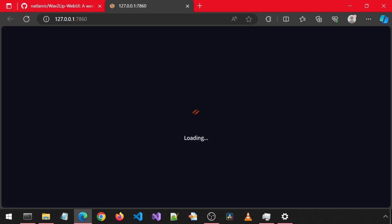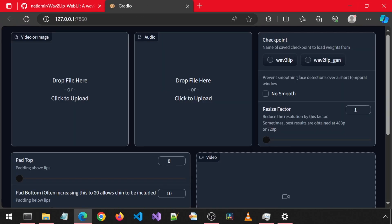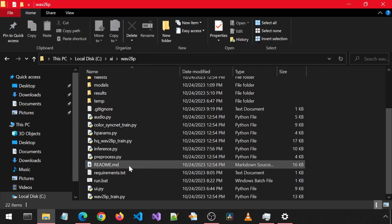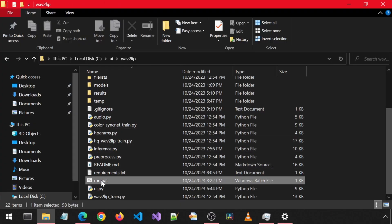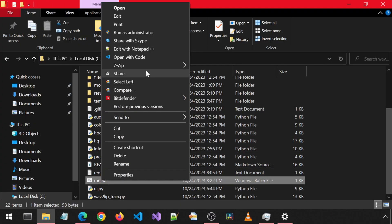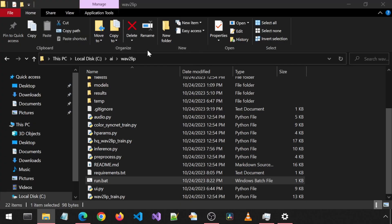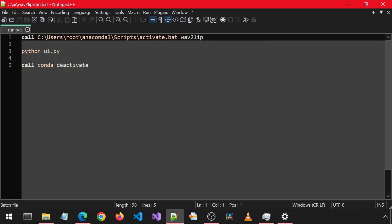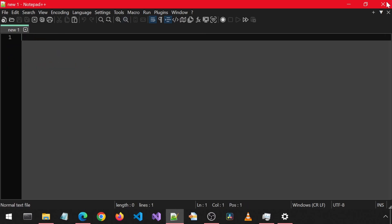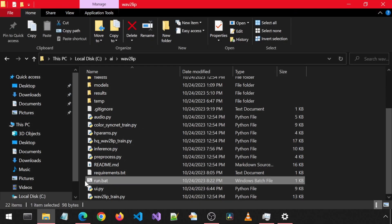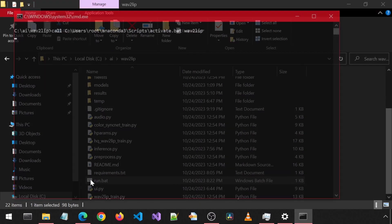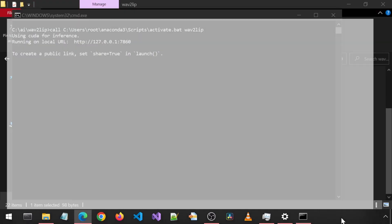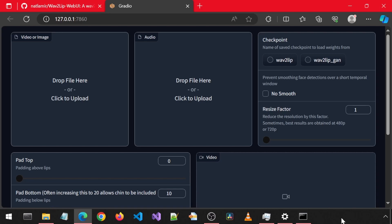This will automatically launch the browser to the UI. Because I am lazy, I also created a run batch file. You can edit it and edit the line to the folder on your machine where the activate batch script is. Make sure the environment name is correct and then just double-click it to launch the UI.